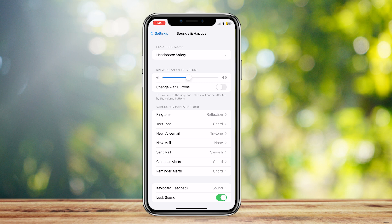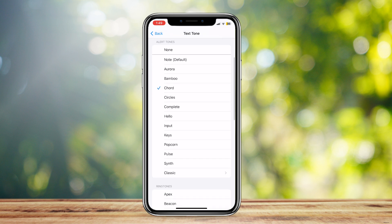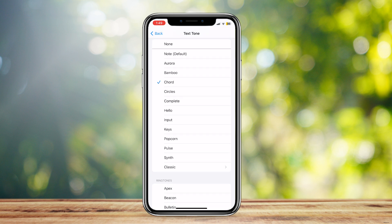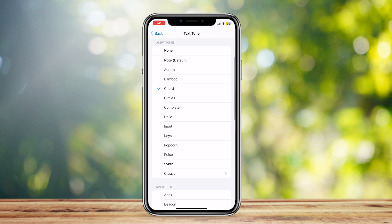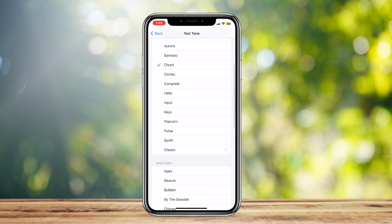Simply tap on Text Tone, and here you can go ahead and choose any type of Text Tone, Alert Tone, or Ring Tones when you get a notification. For example, I'm gonna choose this Hello Tone, and let's say someone on Discord messages me — I will be hearing this tone, and then I can go ahead and open up Discord and see what message they sent me.